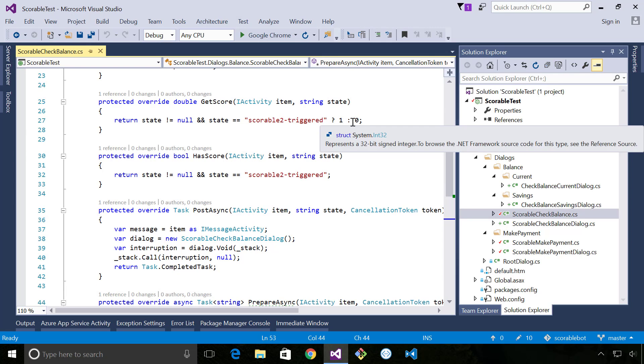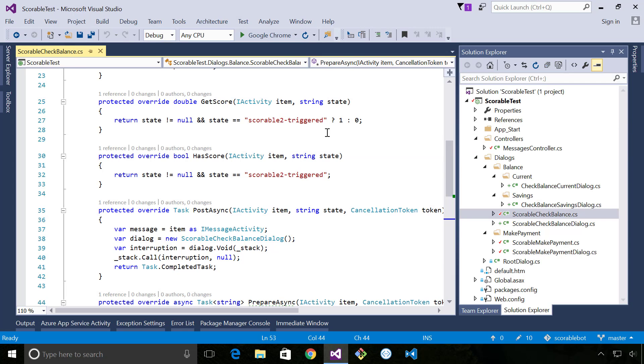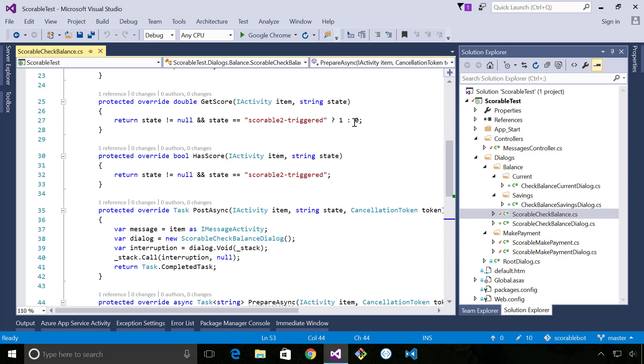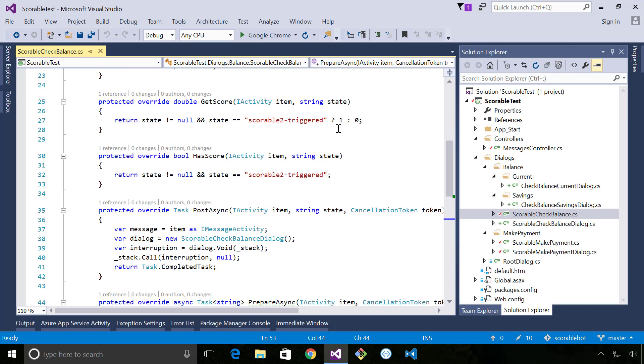So in get score I can return a score, basically values between 0 and 1. Here it's either 0 or 1 because it's quite a binary decision, but if you had something like a Q&A bot or a search engine you might want to return a precise value representing the confidence of the result.